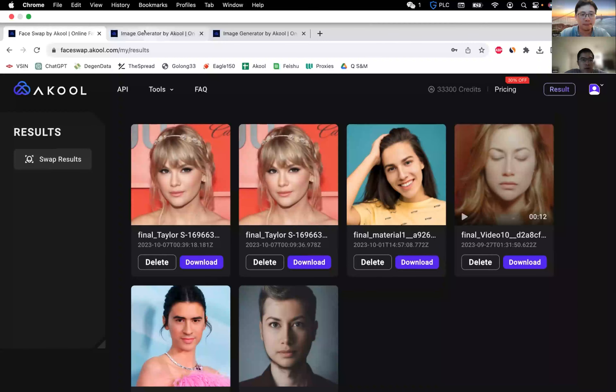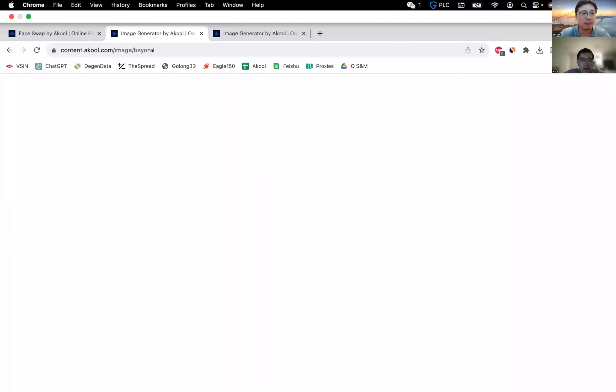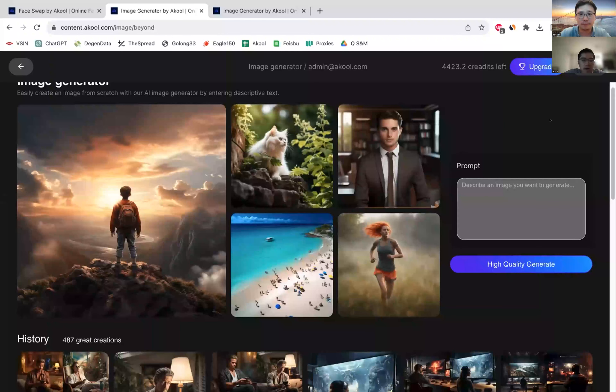Great. So the next product is called image generator. And essentially you have the ability to take some text — you can write a sentence and AKOOL will just return the image.